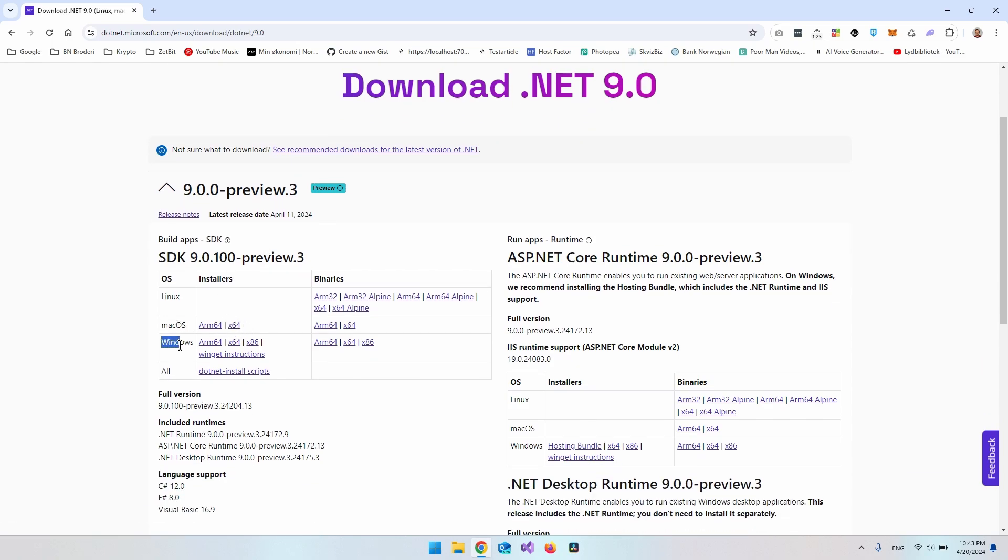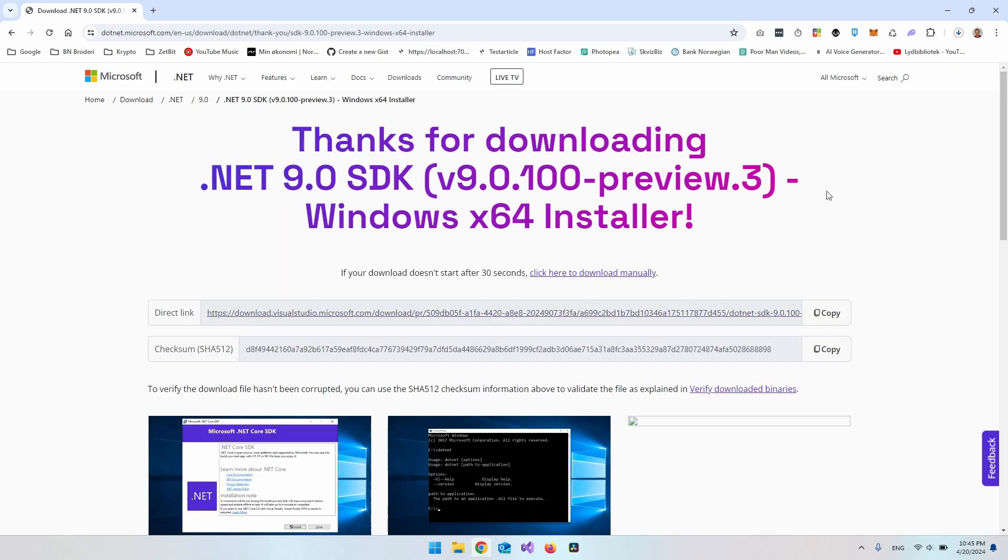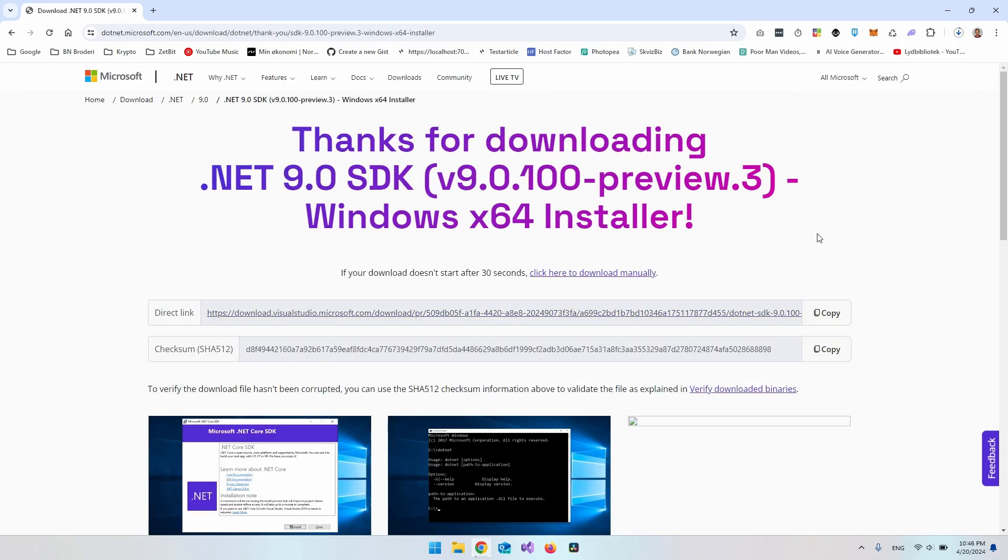In this case, I have Windows and I do have a 64 processor. I do believe that most PCs or Windows operating systems is running with the 64 version. But if you have ARM 64, then go and install that one. So just click this and then it will start automatically to download up here.